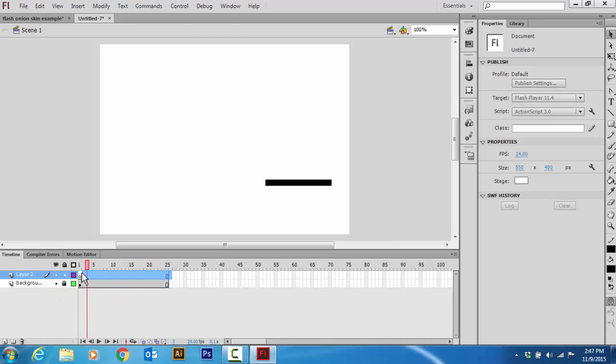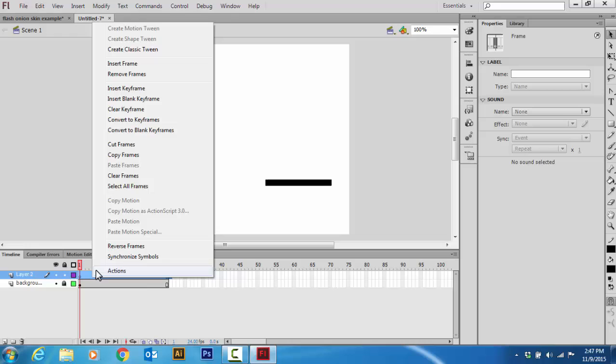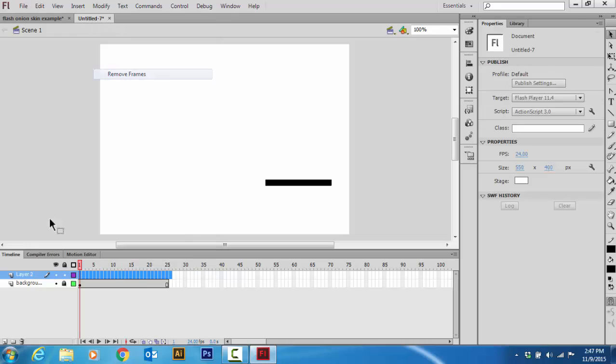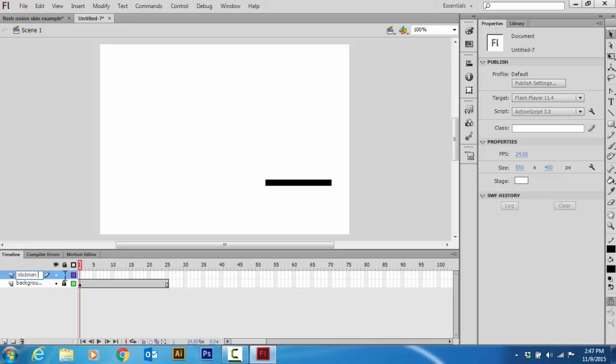Now, what I'm going to want to do is I'm going to want to rename this layer. Let's double click it, I'll name this one Stickman.